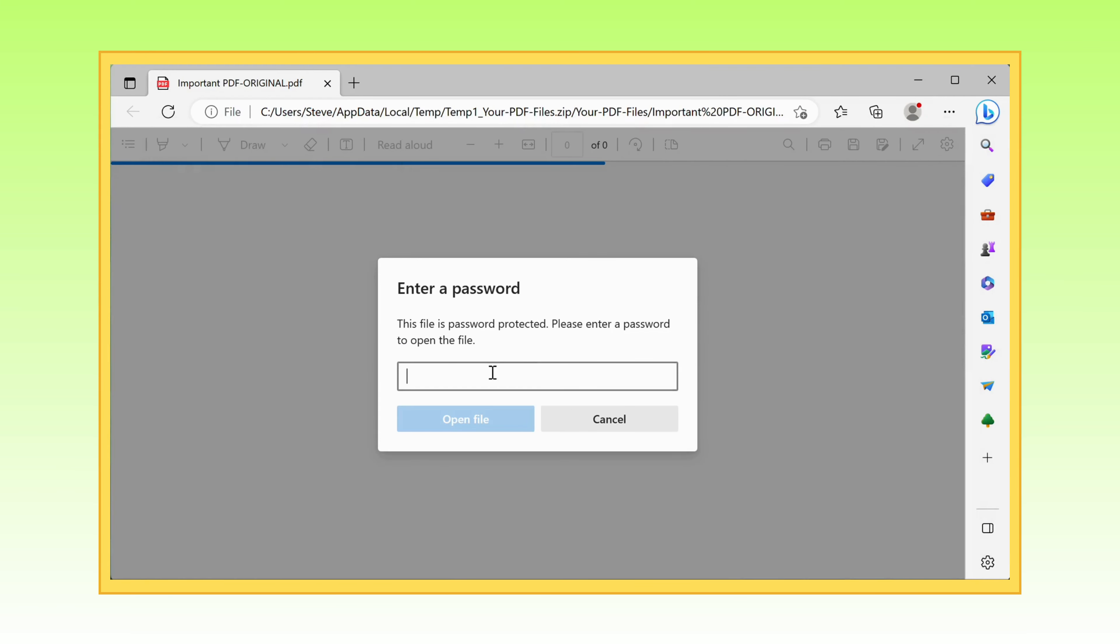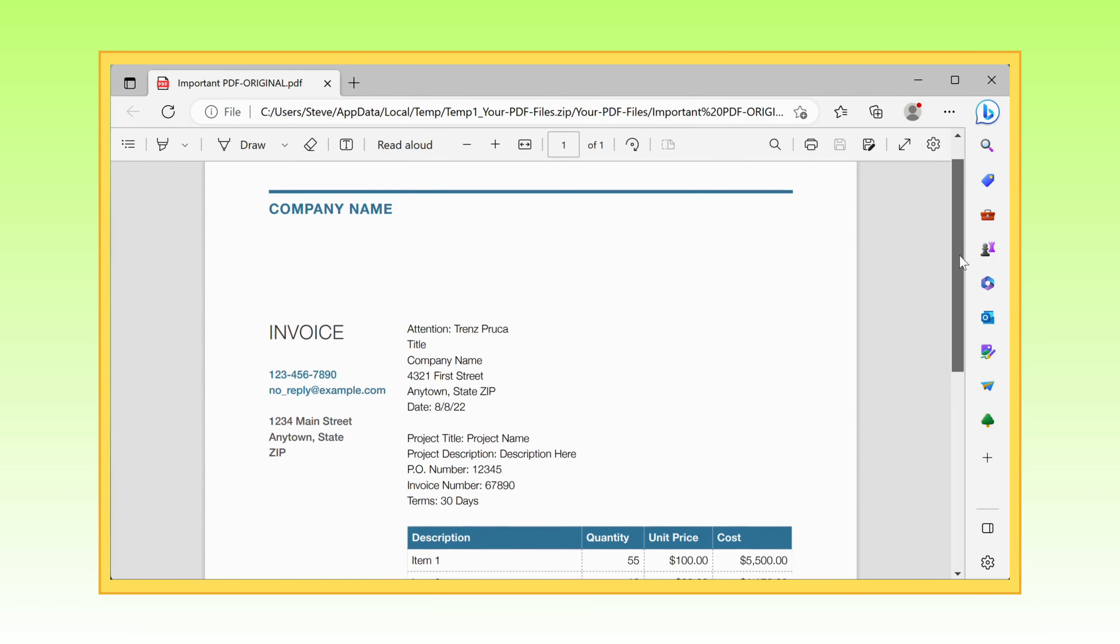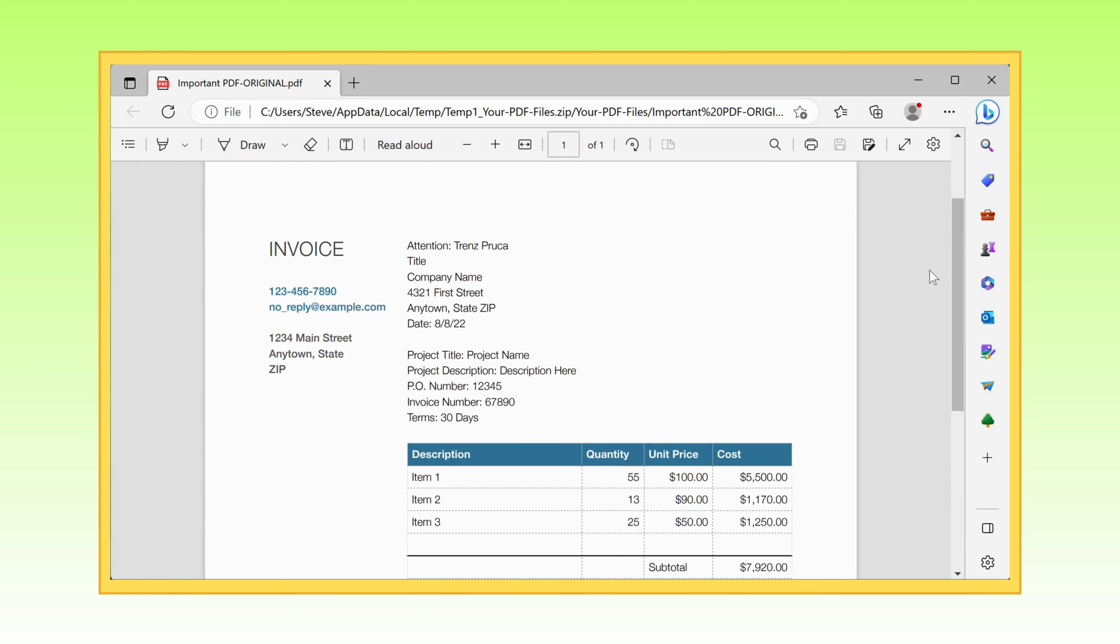Open up that file and get ready to have your mind blown. Behold, your PDF is now completely unlocked, just waiting for you to work your magic.